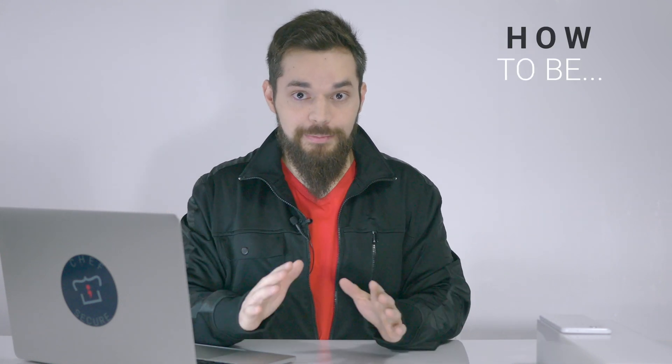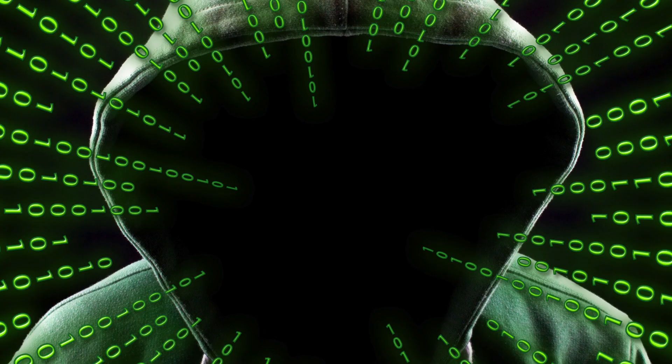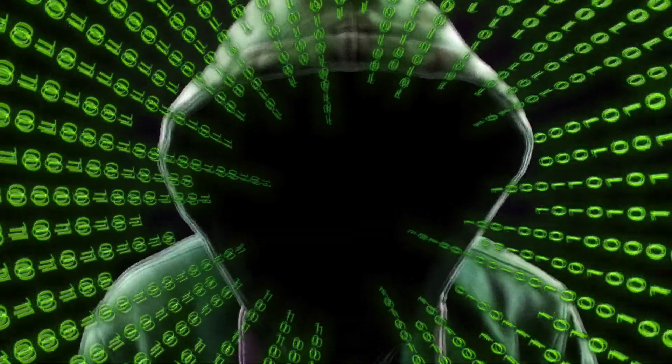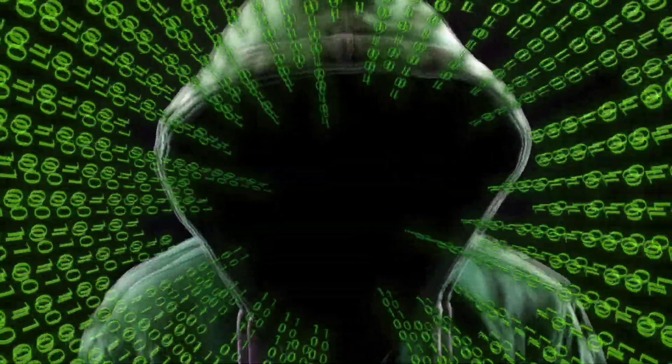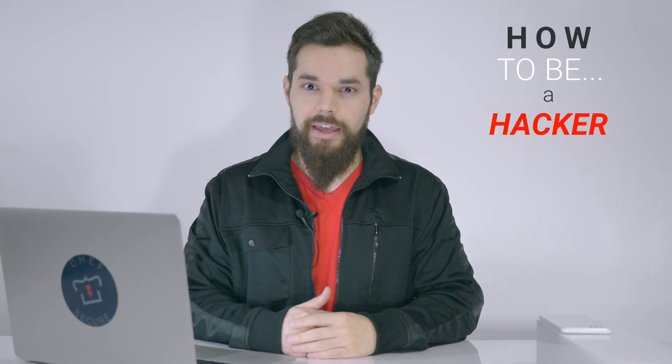I'm going to show you how to be, not quite, but a hacker in real life.